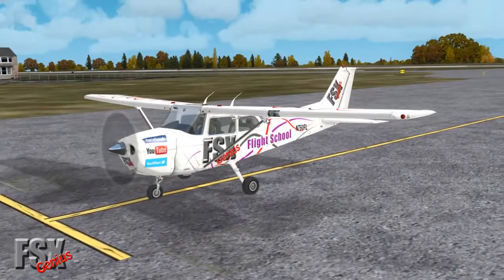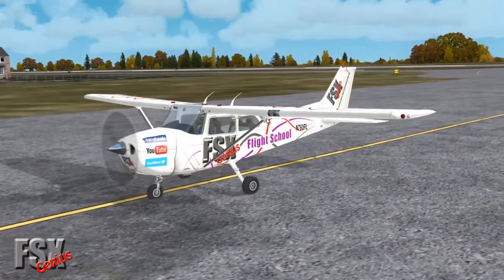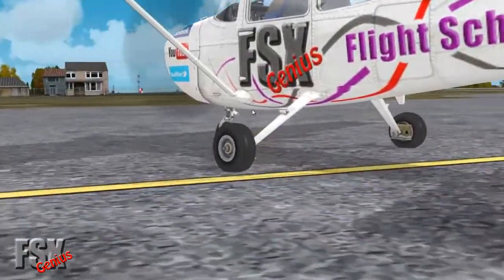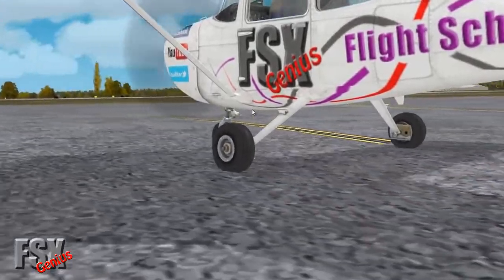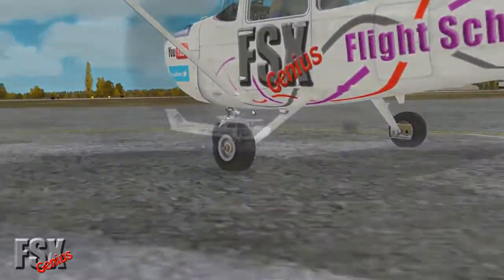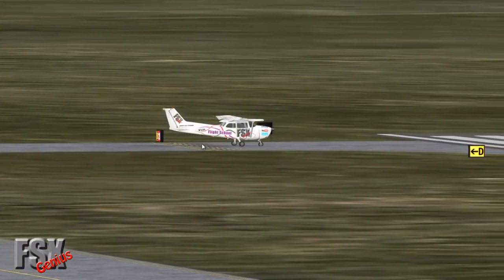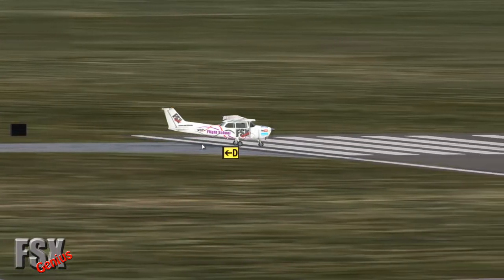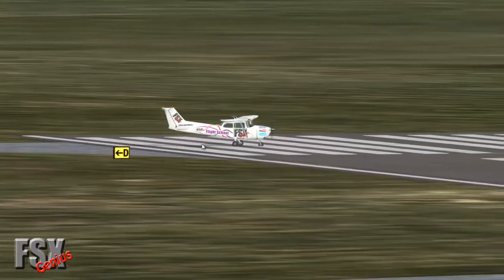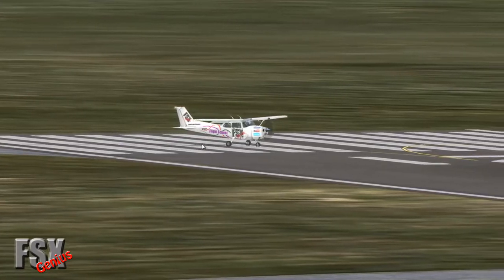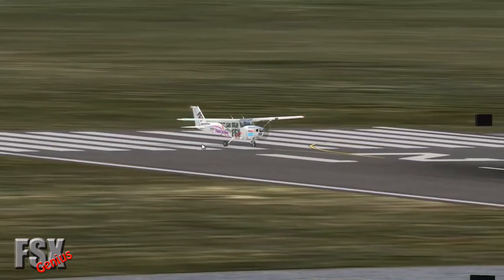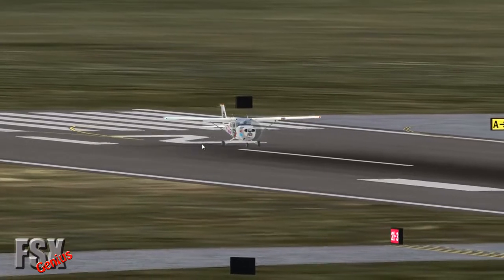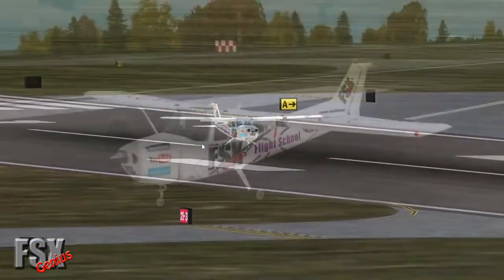Hello, YouTube. FSX Genius here, and today we're going to do flight school tutorial number three. We're taking the Cessna C172 and flying from England to France across the English Channel. To do that we need to fly IFR — instrument flight rules — because we'll lose visual reference points over the channel. We're also going to do an ILS, instrument landing system, approach at the destination.